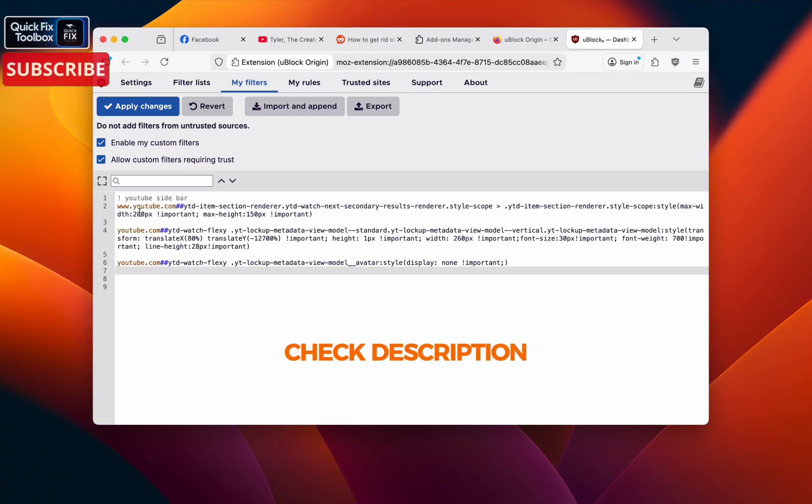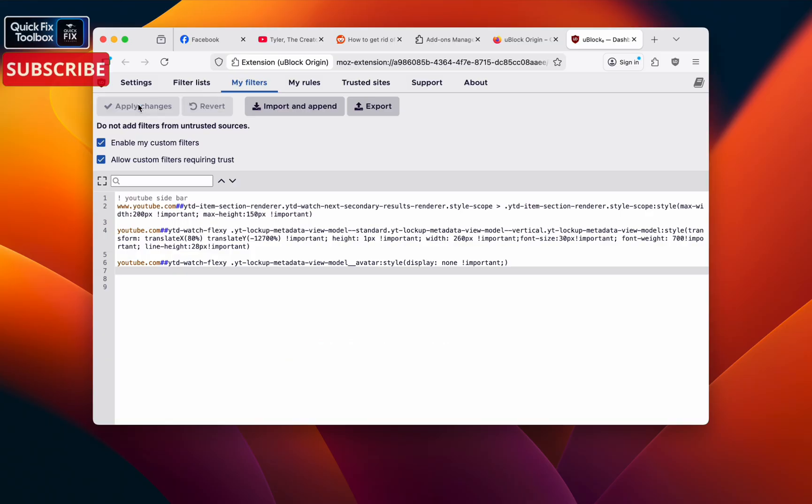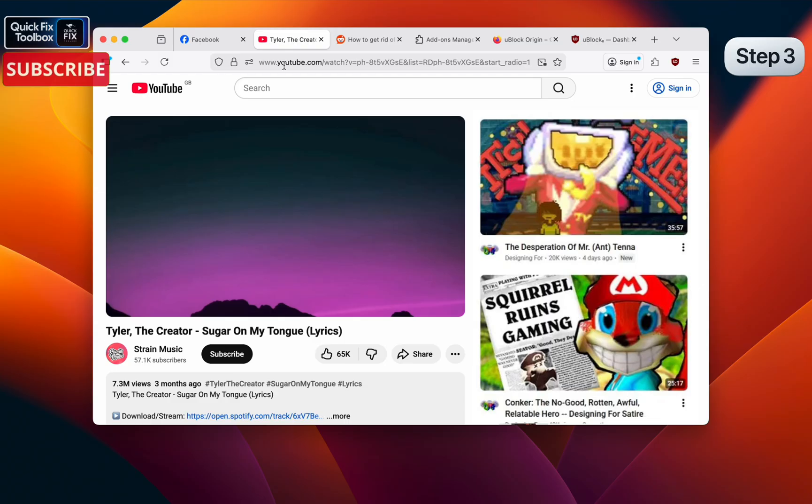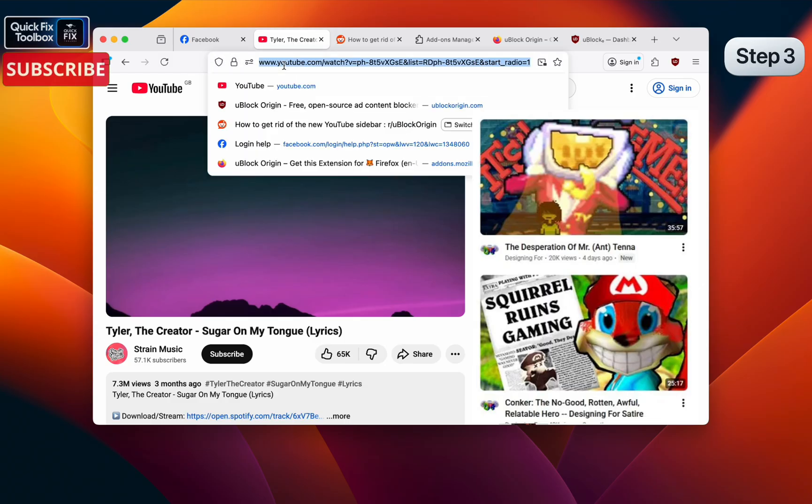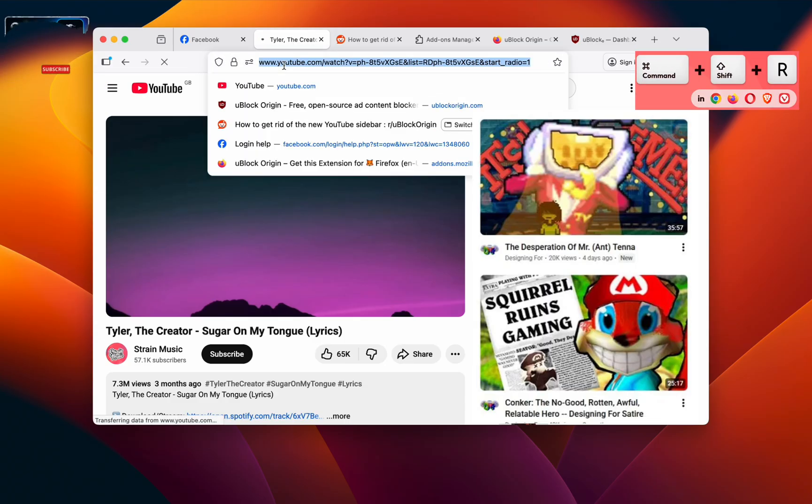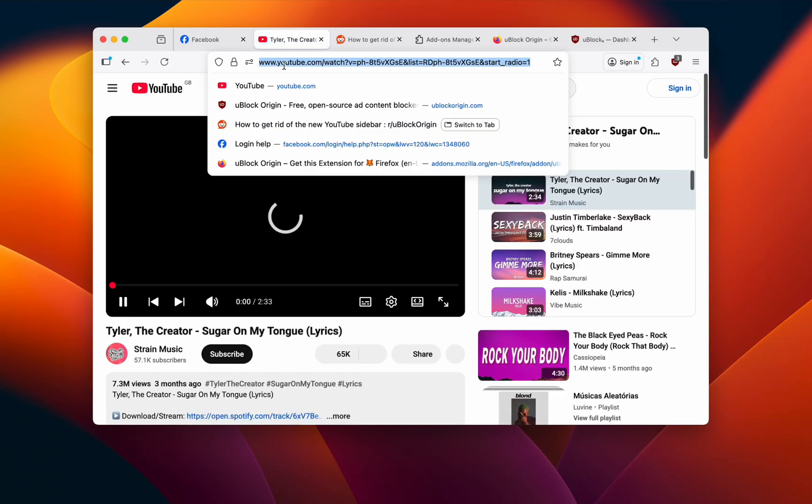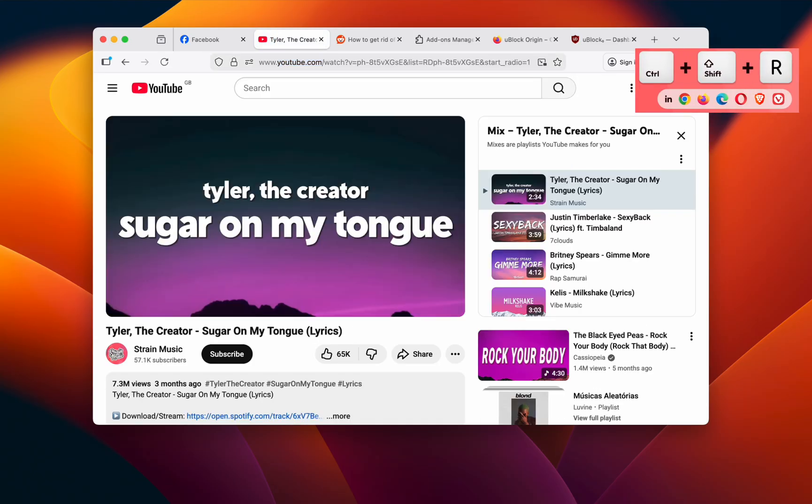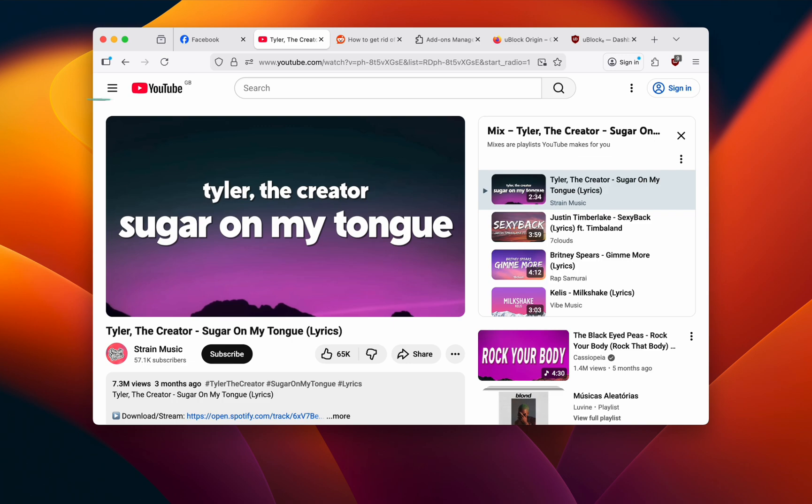Once you paste it, make sure to click Apply Changes. Once Apply Changes, go back to your YouTube and do a hard refresh. In MacBook you can click Command Shift R, in Windows you can click Control Shift R. Your YouTube homepage should now look normal, not zoomed, with normal guide and thumbnails.